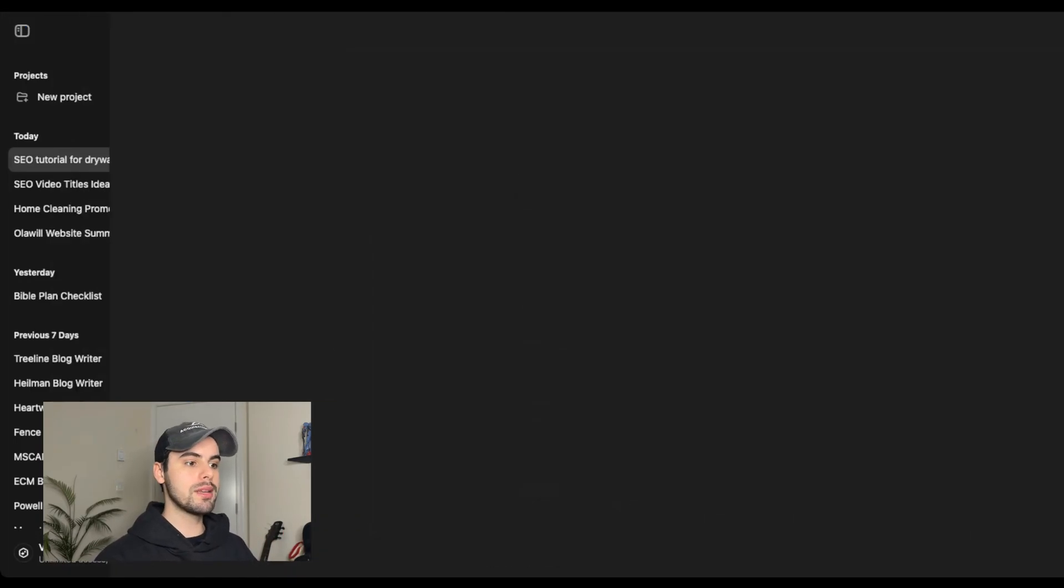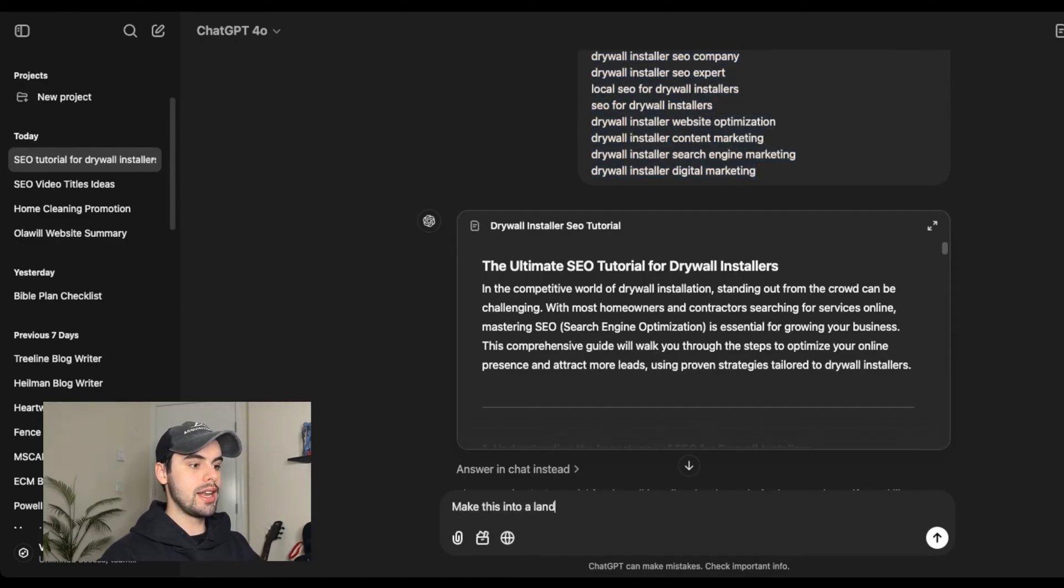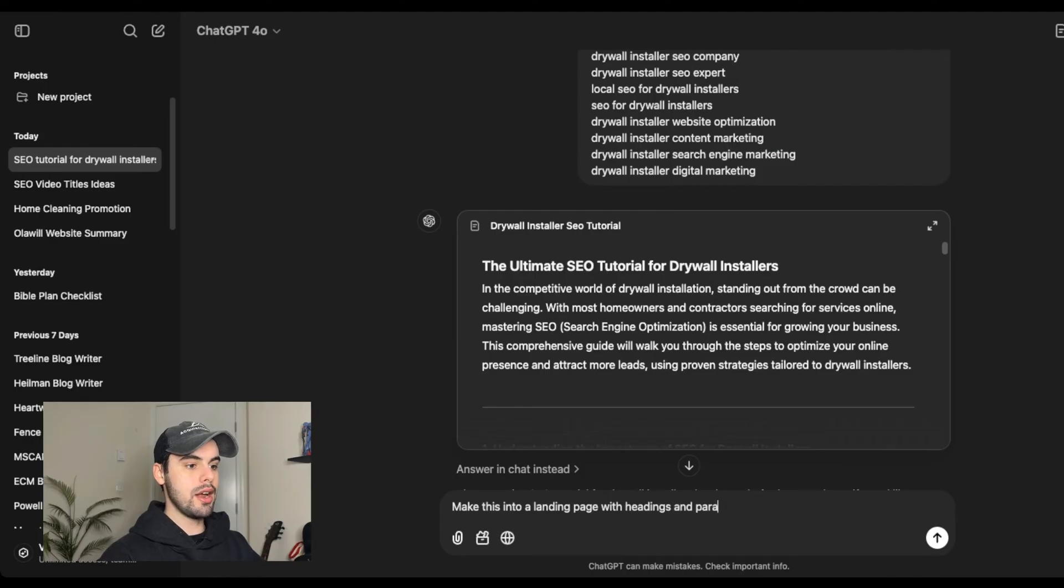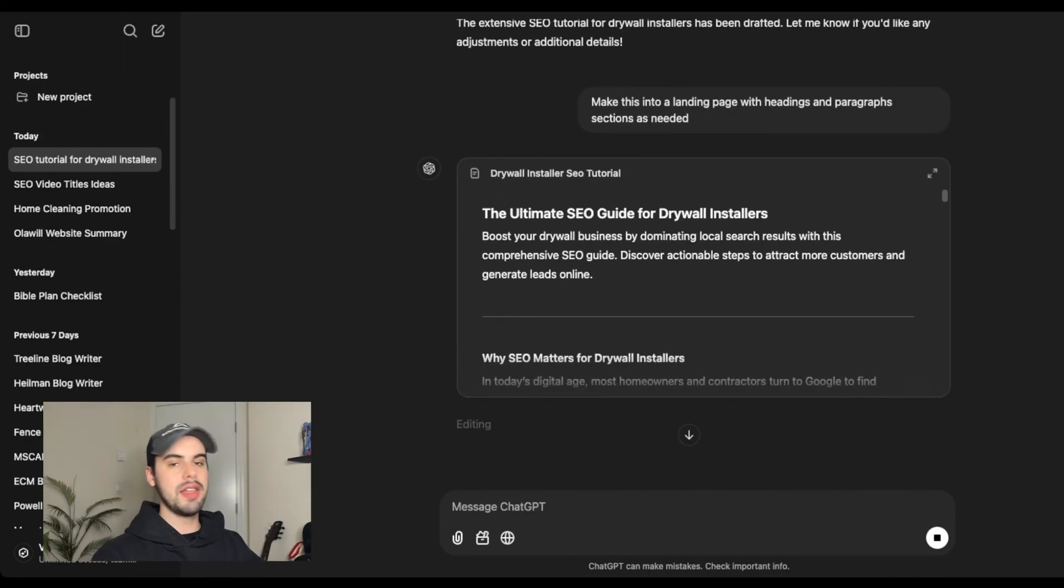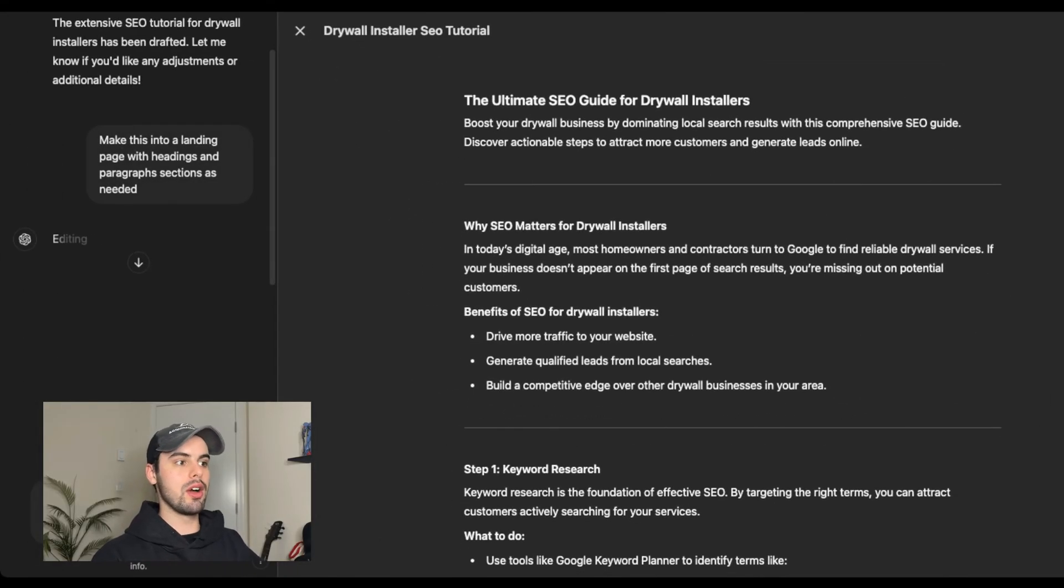If I wanted to make it a landing page, I could say make this into a landing page with headings and paragraph sections as needed. And then as you can see, it makes it into a full landing page instead of a blog with landing page material.